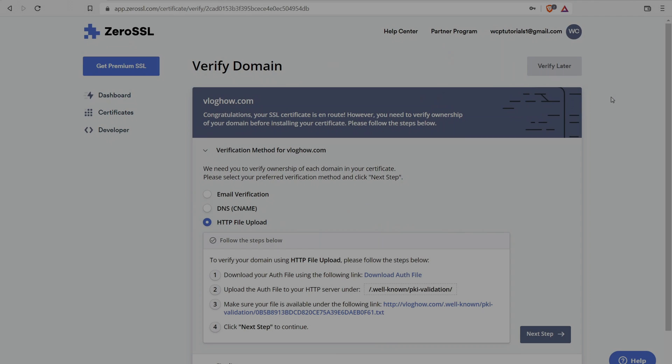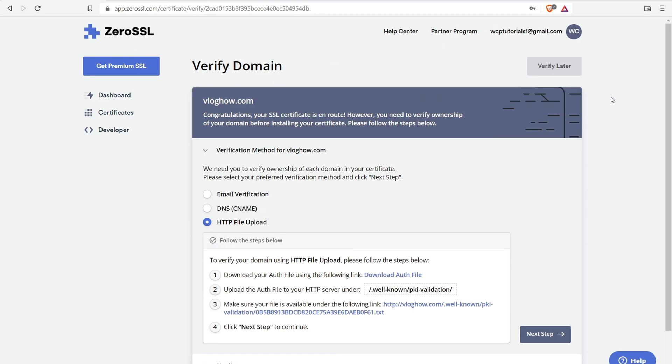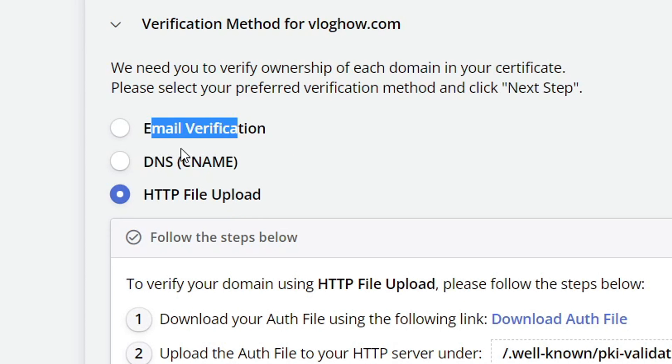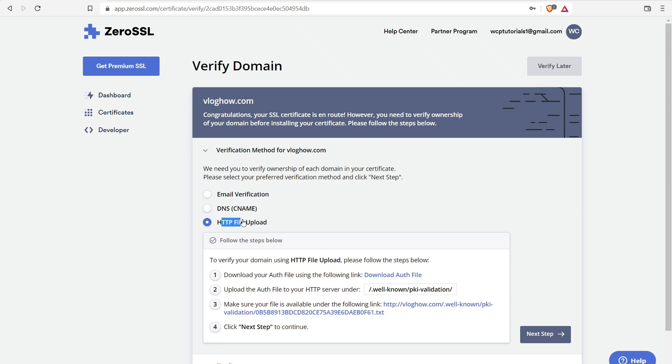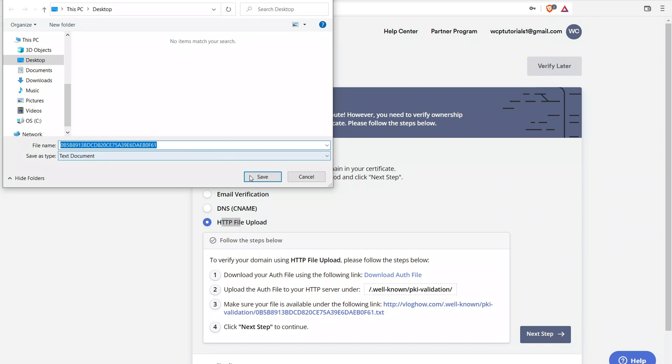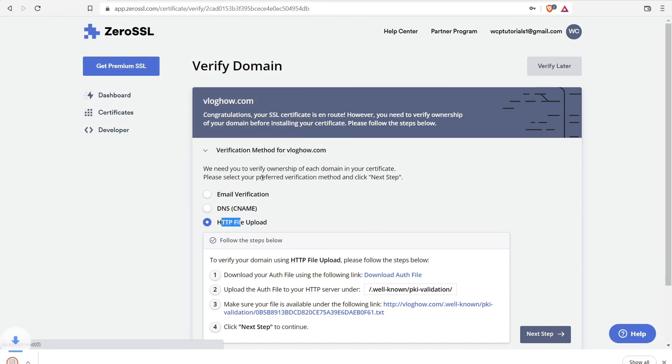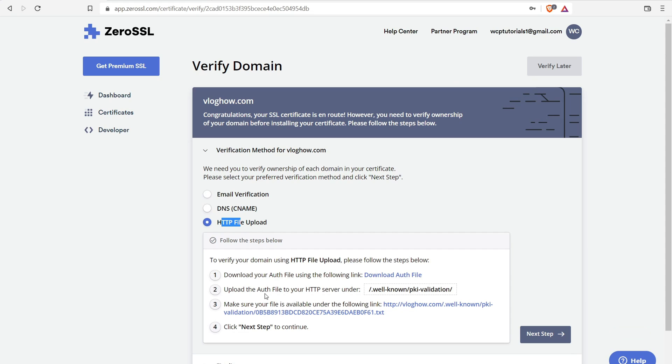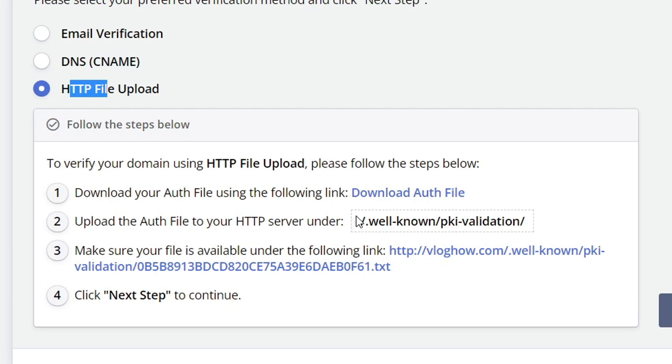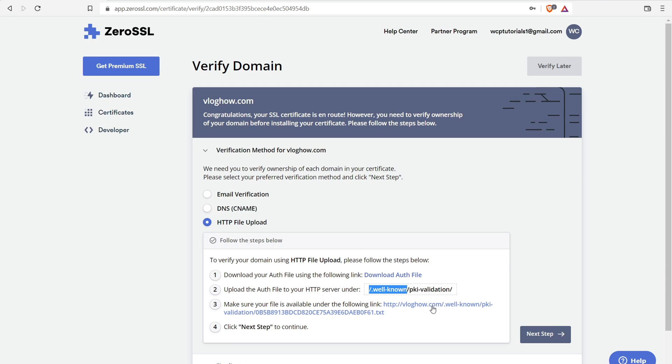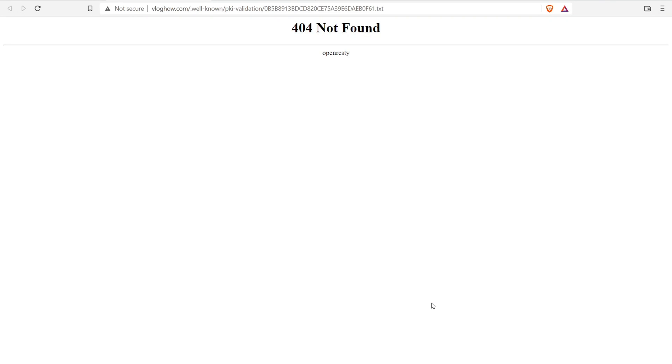Next is to verify our ownership over this website. You have a few different options. You have email verification, you have DNS, or you have HTTP file upload. I prefer the last way because it's honestly the simplest way. So the first thing you need to do is download the authentication file right there. Save it to your desktop or wherever you can find it. And so next we have to just follow the instructions. We need to upload it to our folder within our domain name. So it needs to be in a folder called well-known, and that needs to be in this folder called PKI validation.